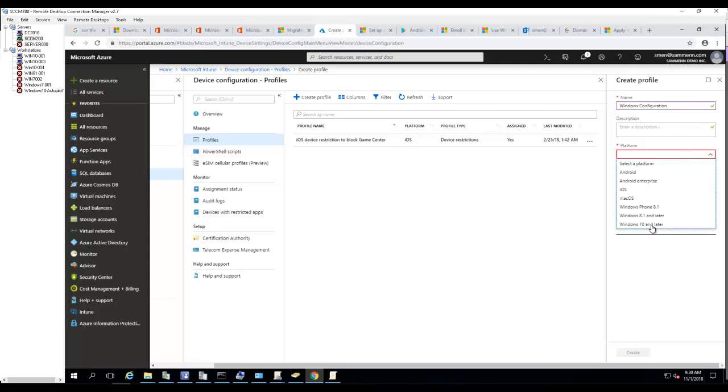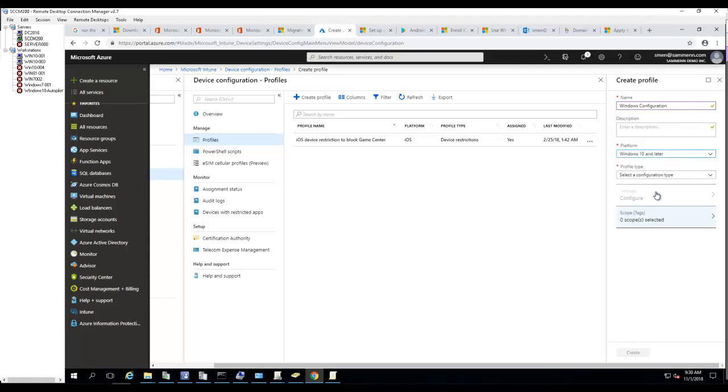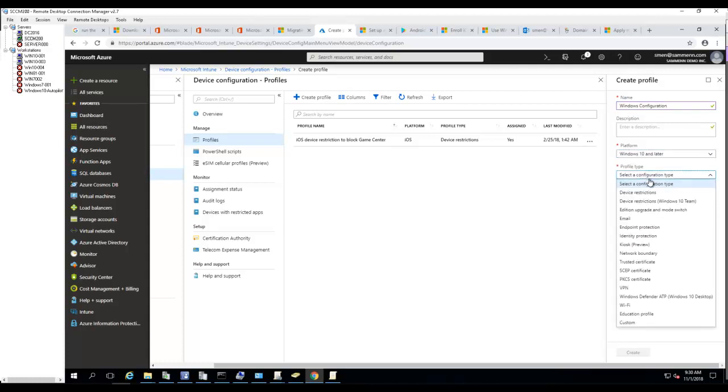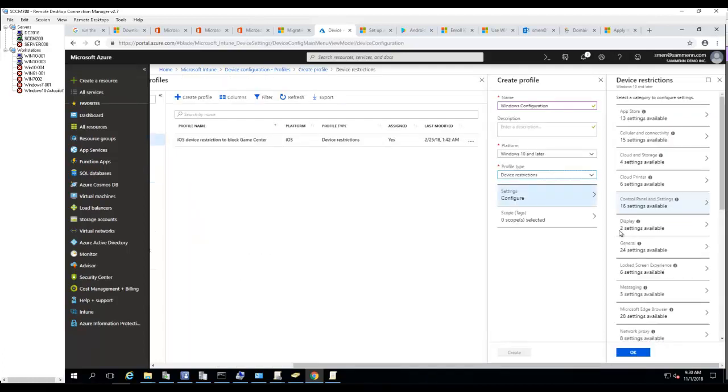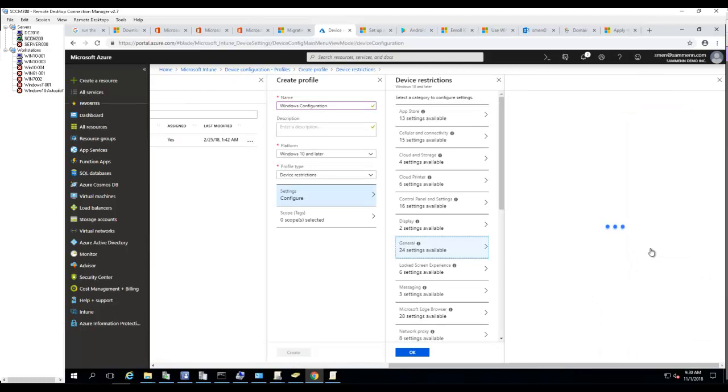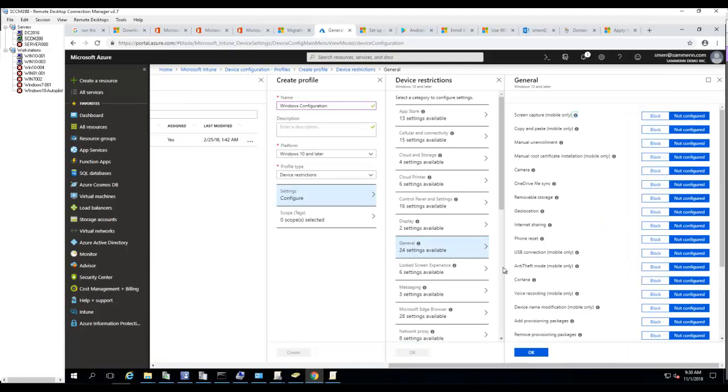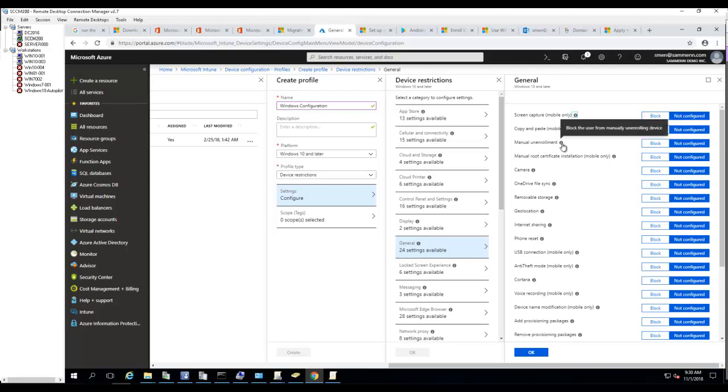The profile type is going to be Device Restriction. Under Configuration, click on General. Under General, there's a Manual Unenrollment option. As you can see, it blocks the user from manual unenrollment.